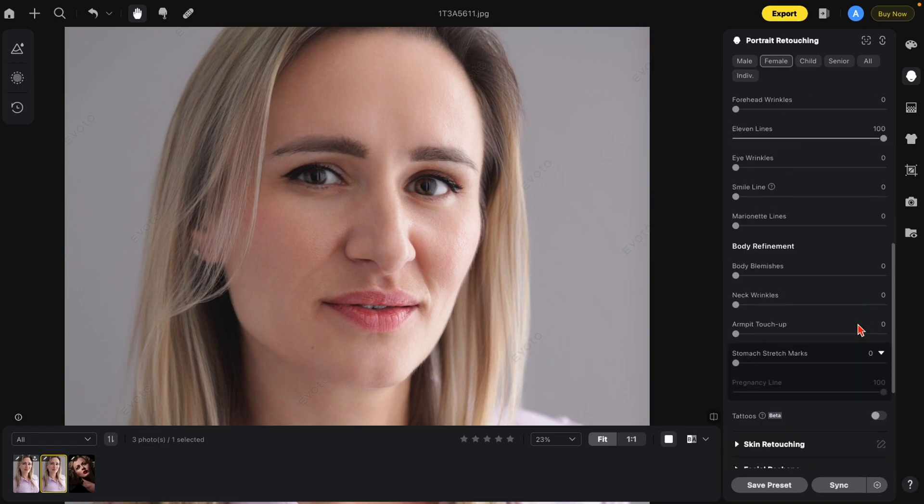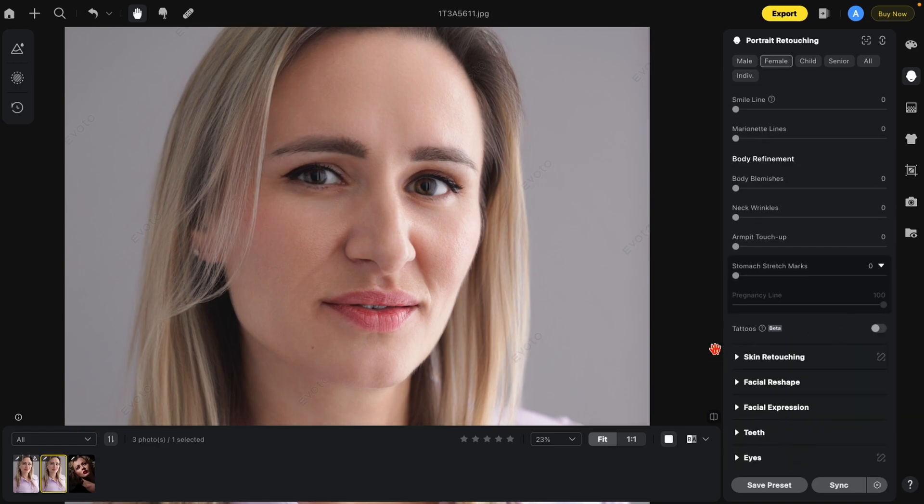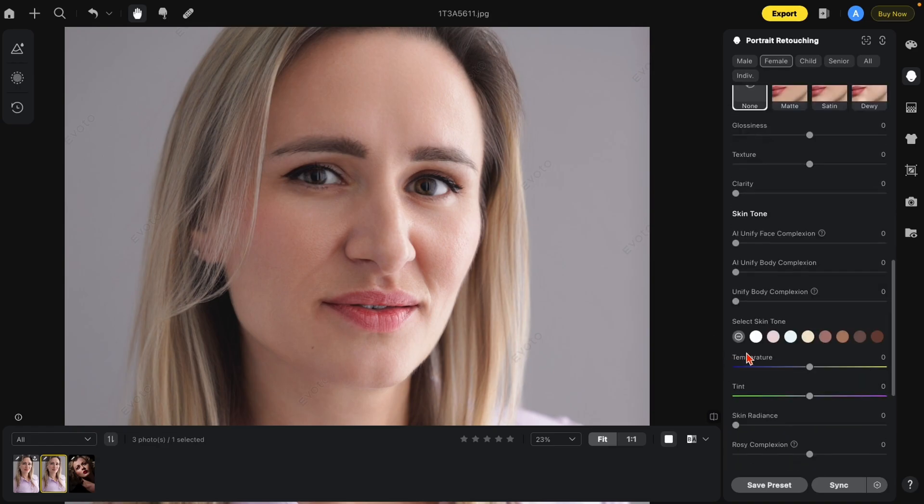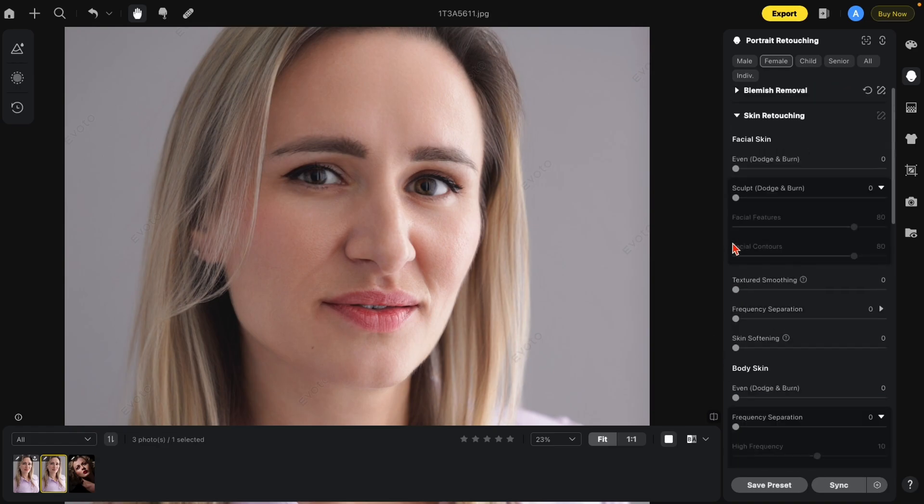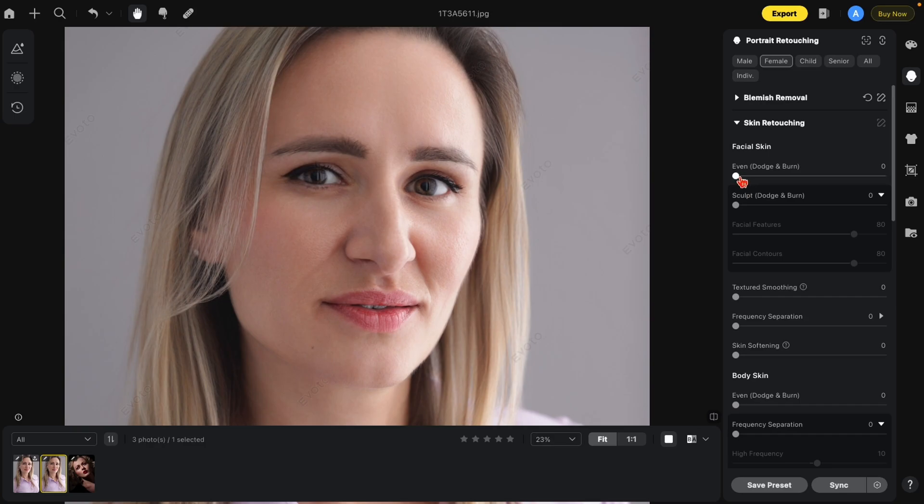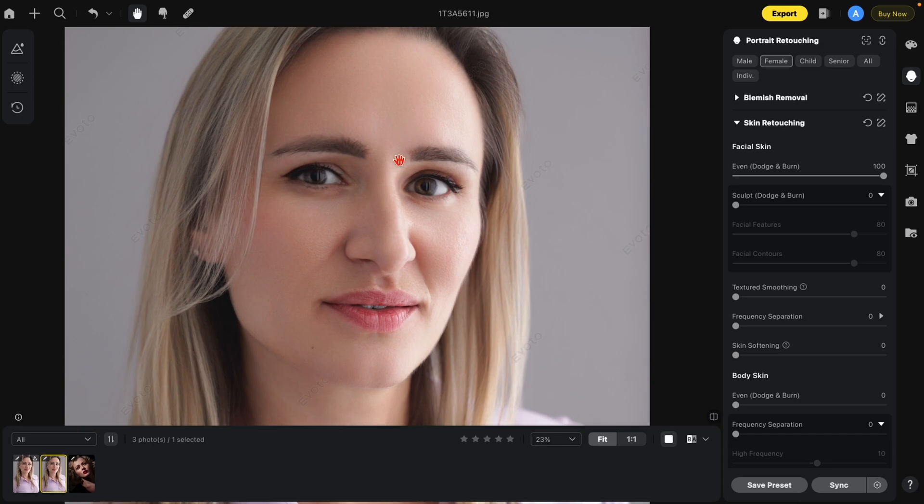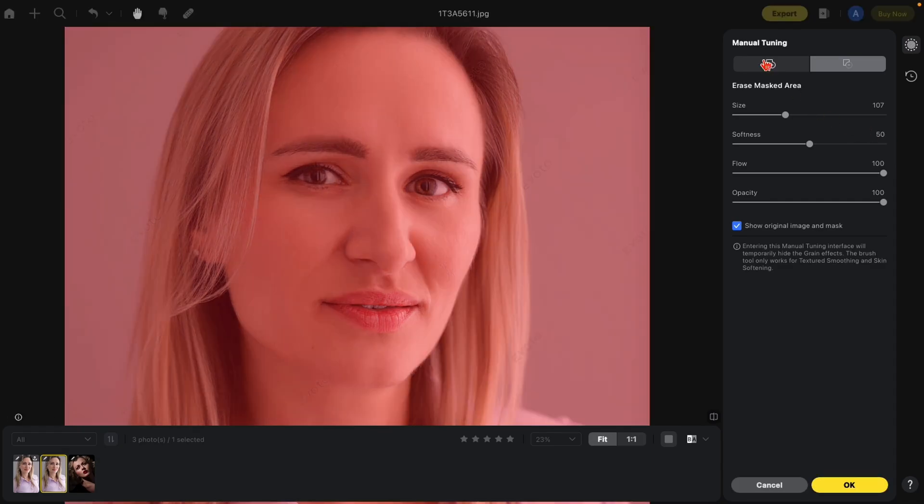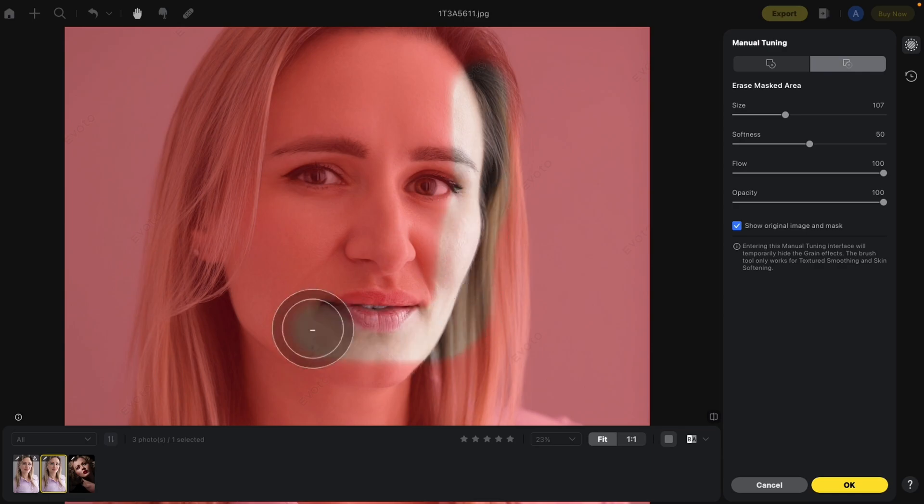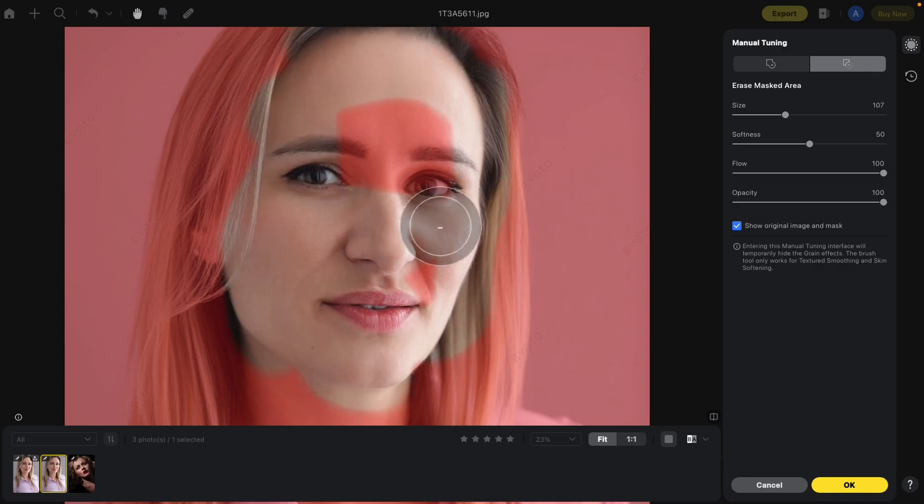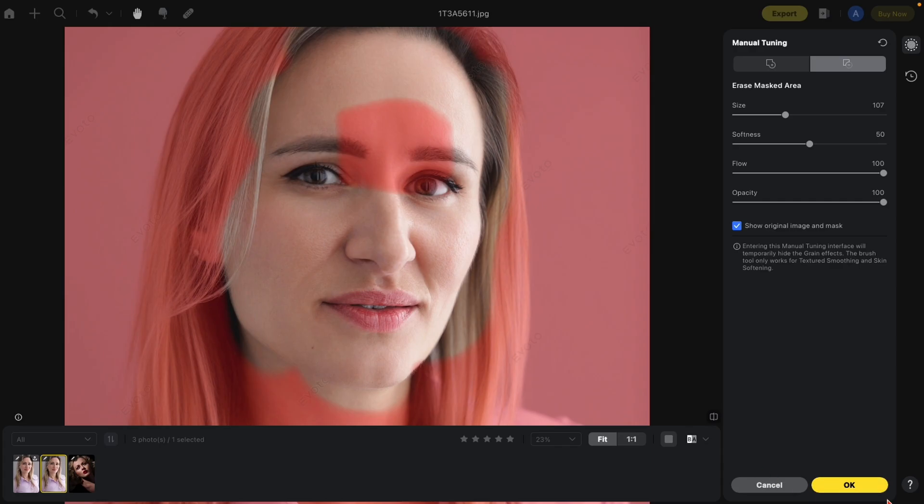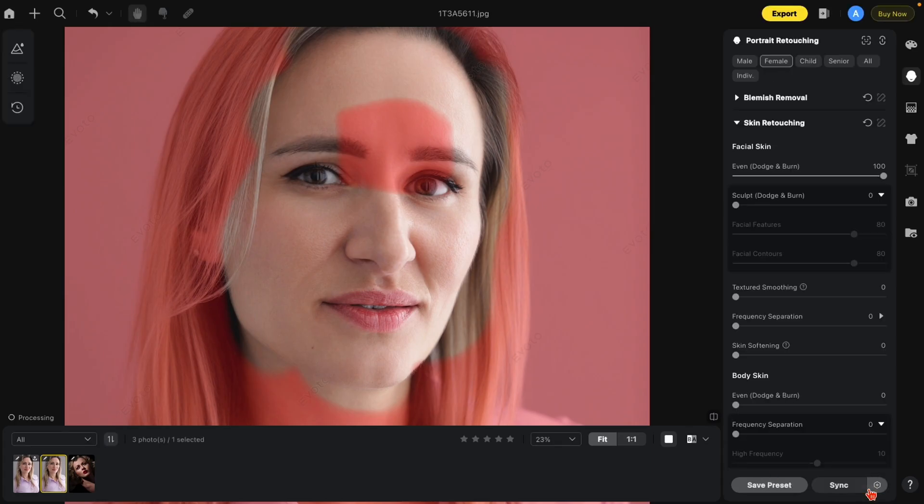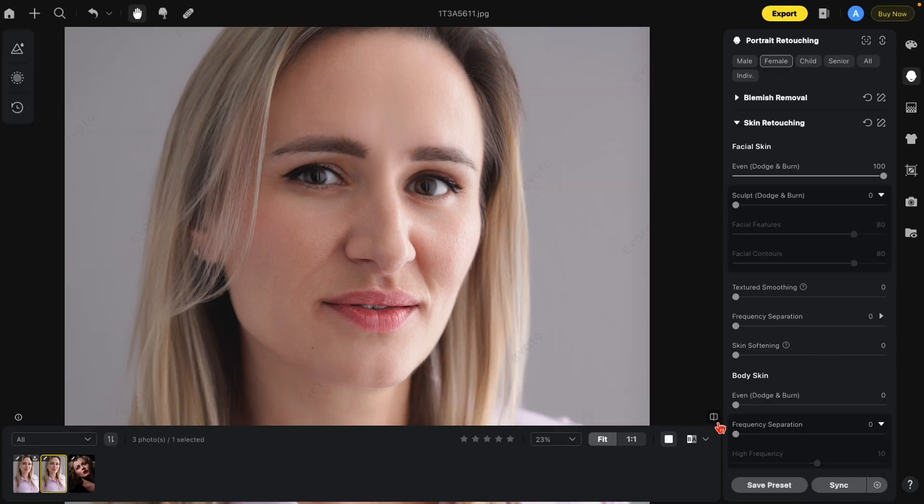We're going to go to skin retouching, facial skin, and we're going to even with dodge and burn. And you'll notice how much better this looks. I'll show you the before and after. But in this case, I didn't want to do any dodging burning to the rest of the skin just to fix this area here. So what do we do? Manual tuning. I'm actually going to remove everything but these little areas here. Hit OK. And here's our before and after.